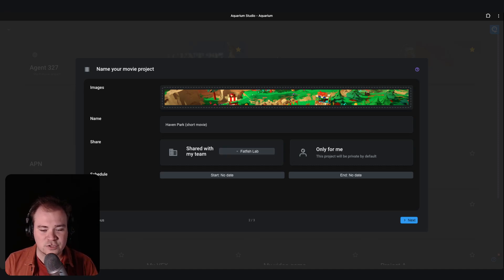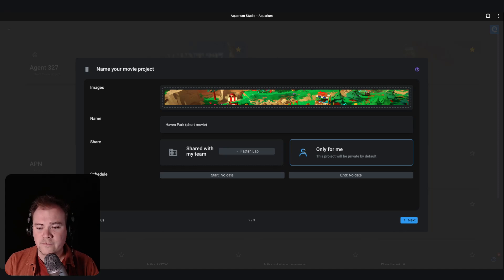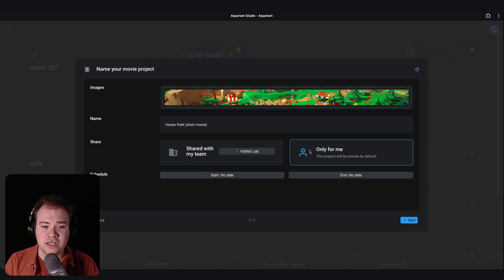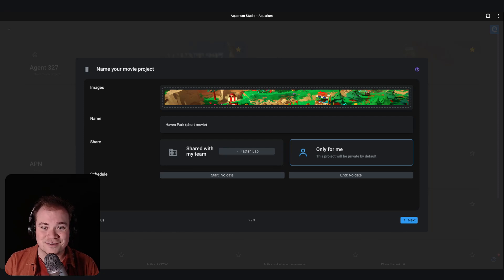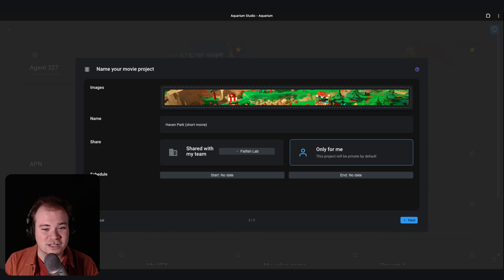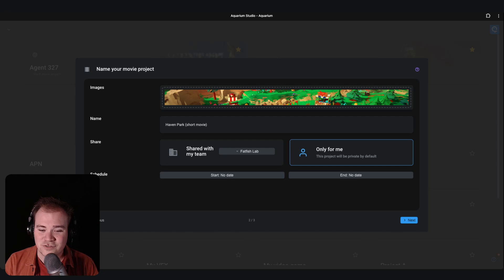You can by default share the project only for you or with the rest of your team. In my case I use only for me. Again, you can change sharing permissions after creation if you need. So you can start with a project that is secret for now and when it's ready to be shared, just share it with your team.